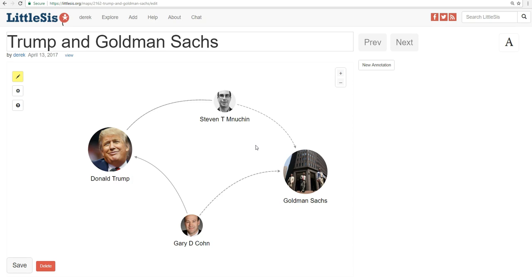So what do I mean by this? Well, let's take an example. Let's go back to the map we made in the last video that looks at the relationship between Donald Trump and Goldman Sachs, and shows how Gary Cohn and Steve Mnuchin connected them. Let's go ahead and turn this map into an annotated slideshow that tells a story. We're going to keep things really simple just for the sake of instruction.